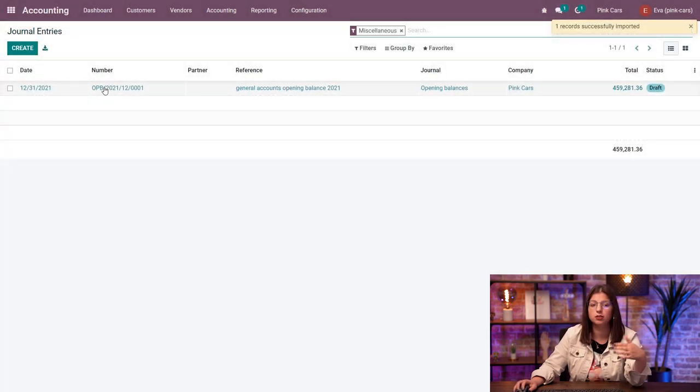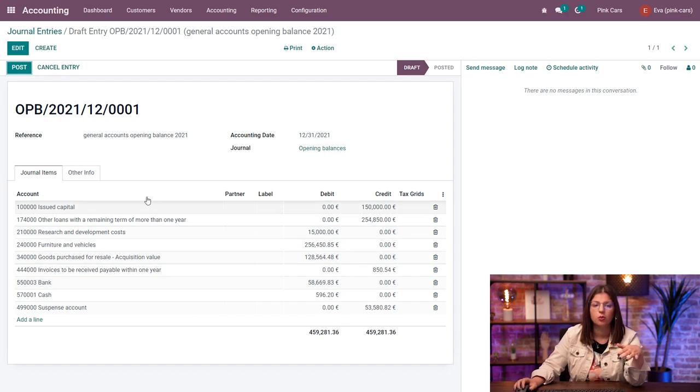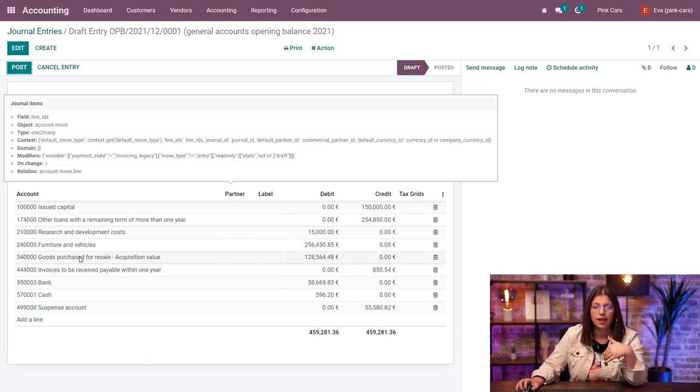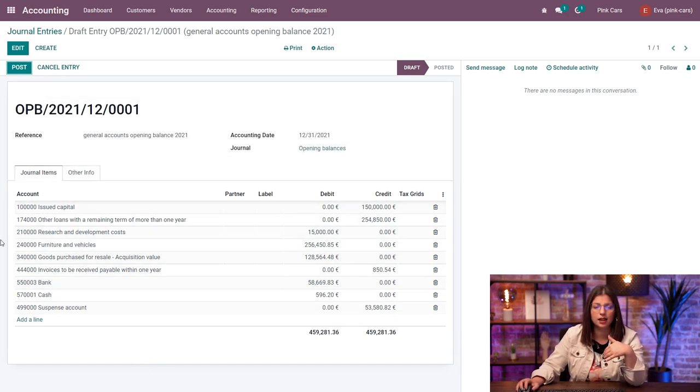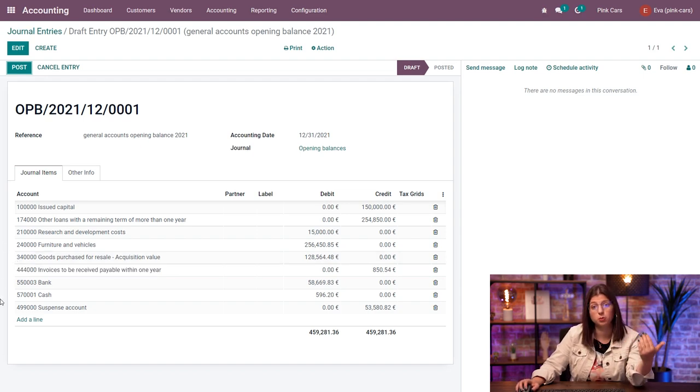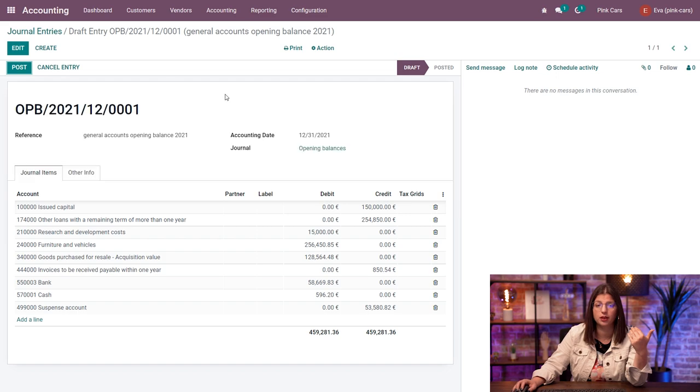Here, automatically Odoo will generate a new journal entry. And you can see the details of it with all the general accounts in it. And as you can see, I don't have any receivable or payable accounts. And as account about to balance it out, I have the suspense account here.